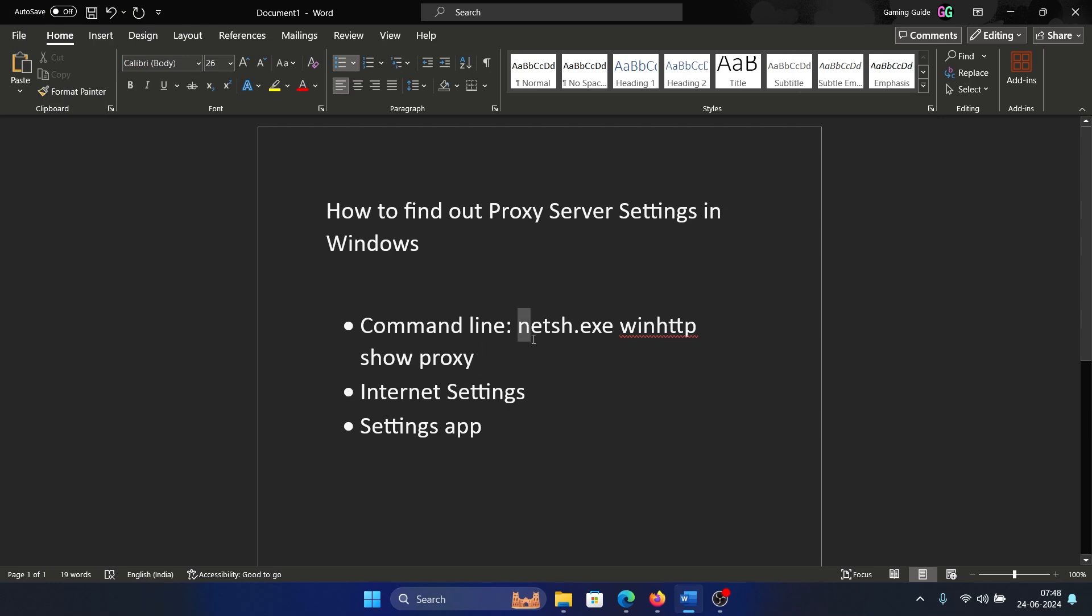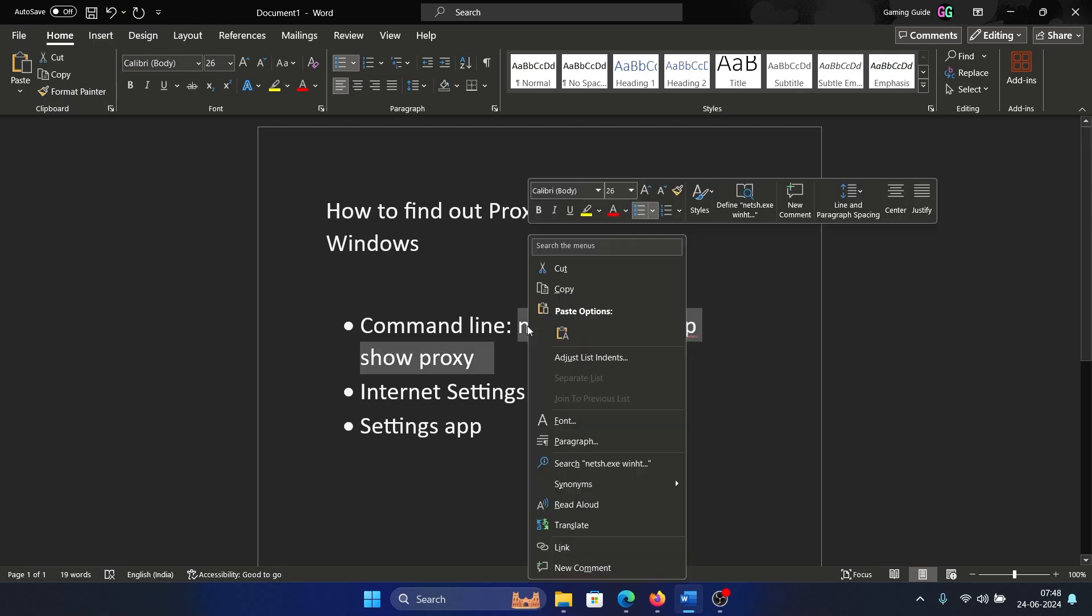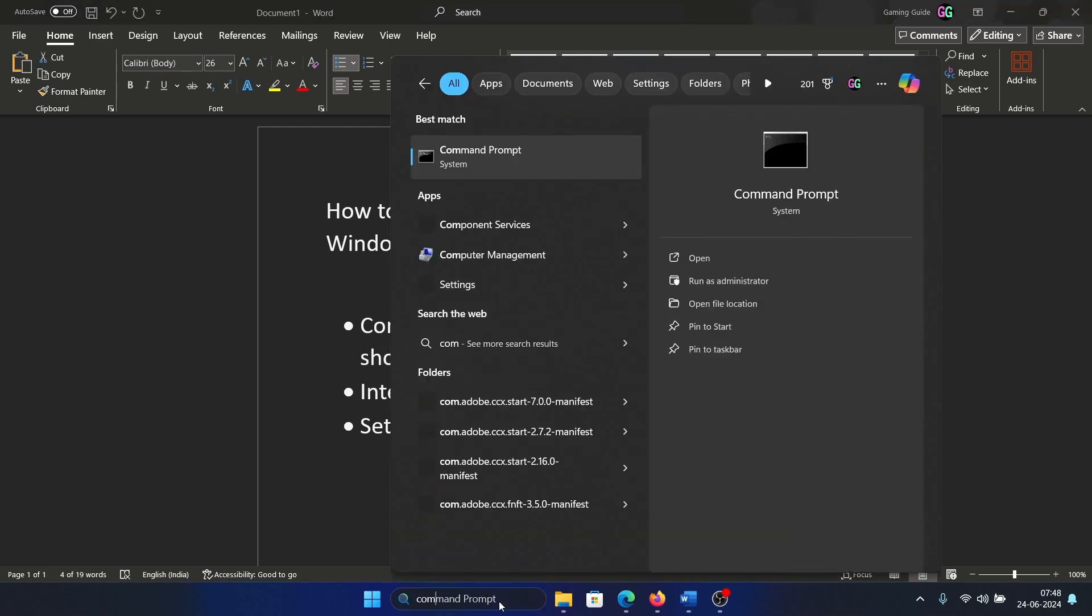Another way is that you can check it through the command line which is netsh.exe space winhttp space show space proxy. I'll add it to the description section of this video. So search for Command Prompt in the Windows search bar and open the Command Prompt window.